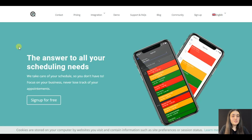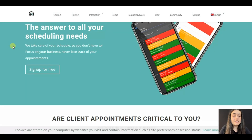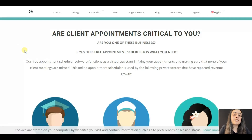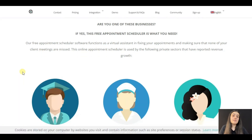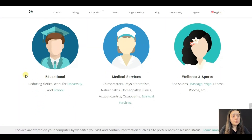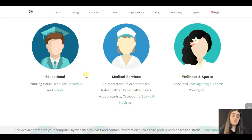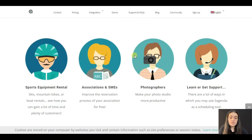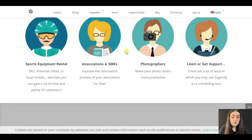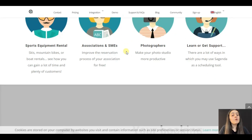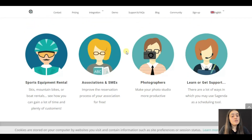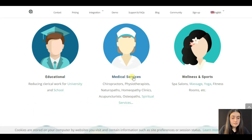When talking about the main features of Sugenda, it's important to note that it's designed for sessions with predefined time, like therapies, photo sessions, massage, sport lessons, and music lessons. It is used for the following private sectors: educational, medical services, wellness and sports, sports equipment rental, associations, small and medium-sized enterprises, and photographers.